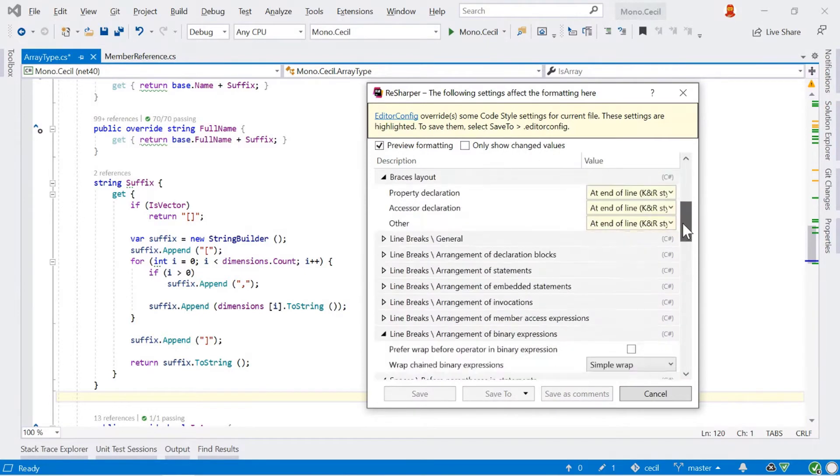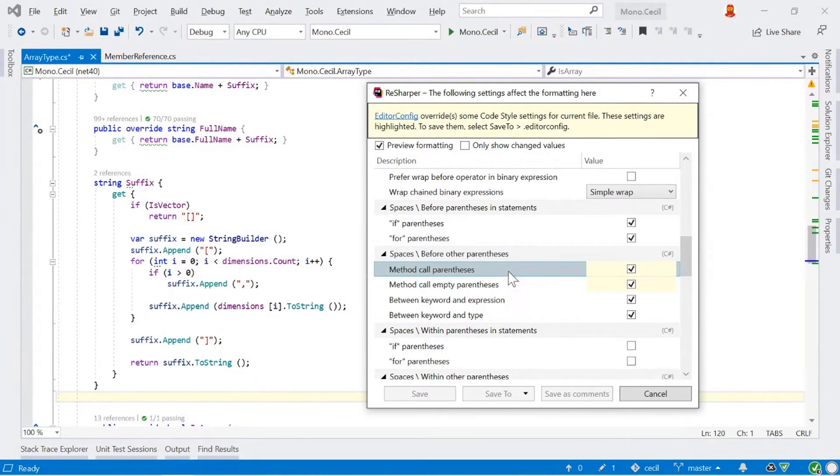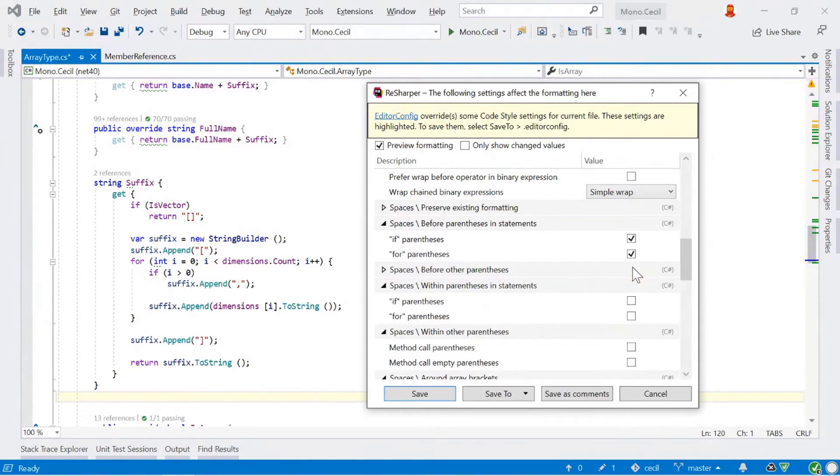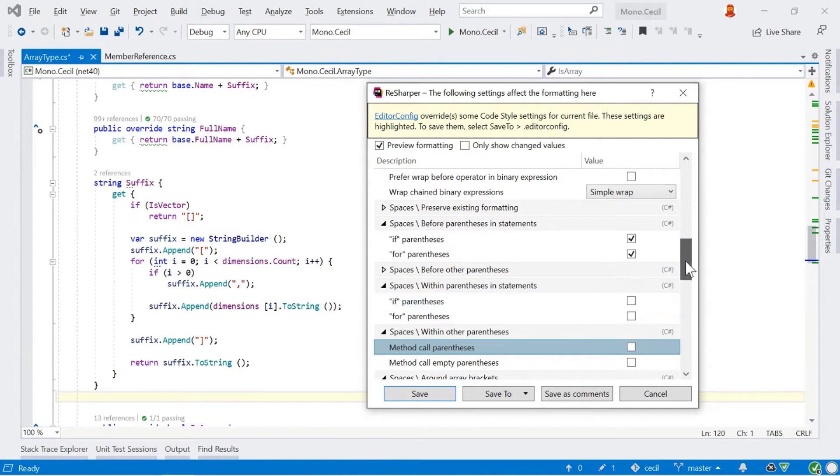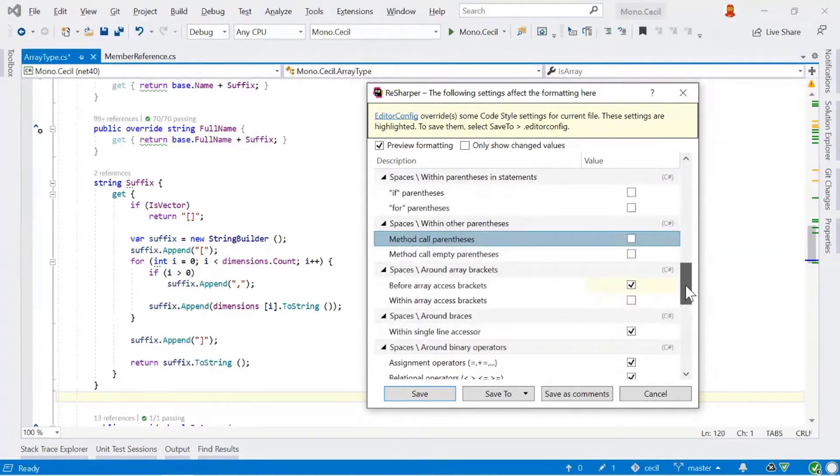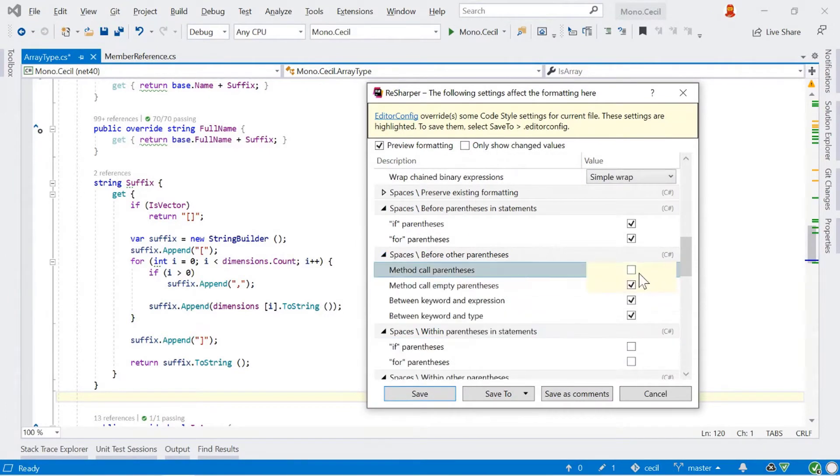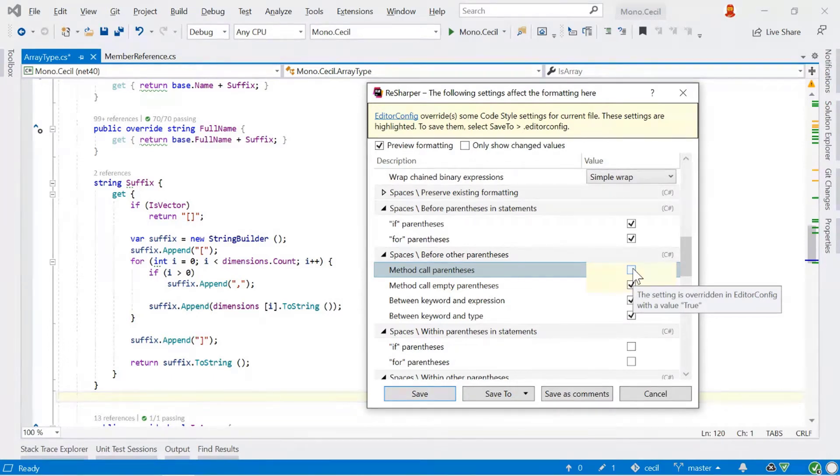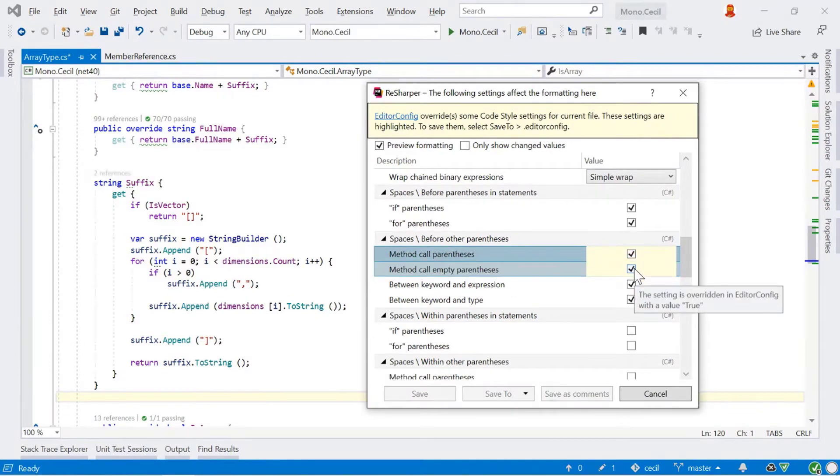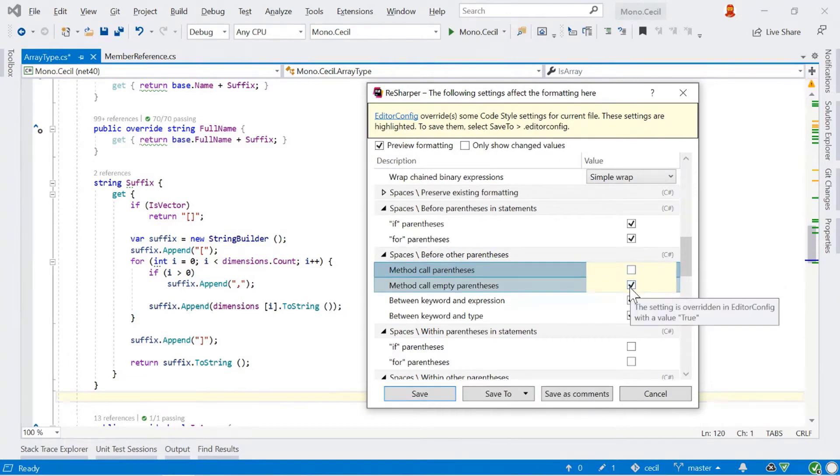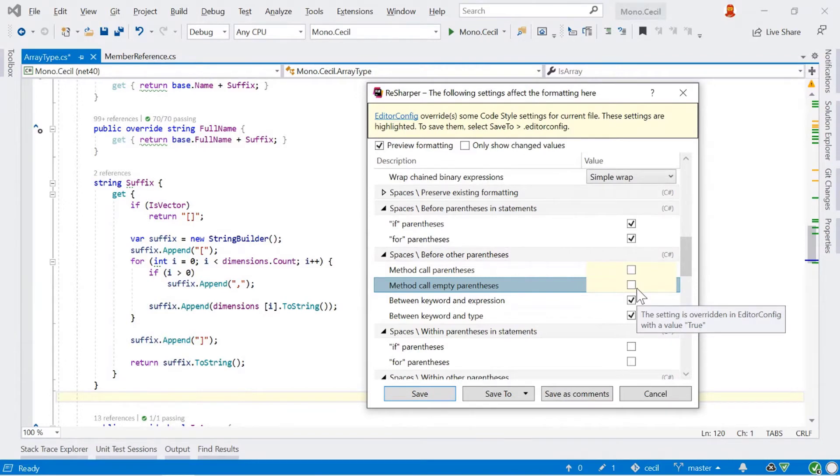For example, we can scroll down to the spaces before parentheses here. And we can see we've got this one here from spaces before a method called parentheses. And if we check and uncheck this, we can see our code updating as we type. And if we uncheck this, we can see that our code is updated. And when we check it again, we can see the code is updated. It's formatting as we are changing it here. We can see that the spaces in front of our method calls and the brackets within our method calls are updated.